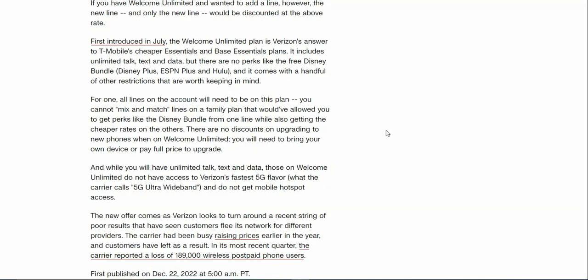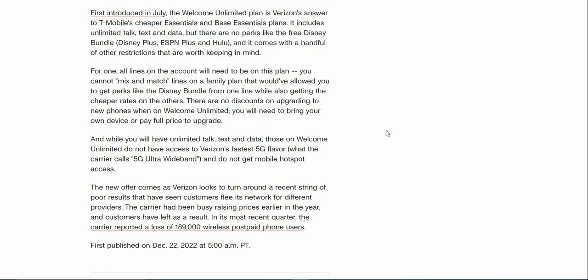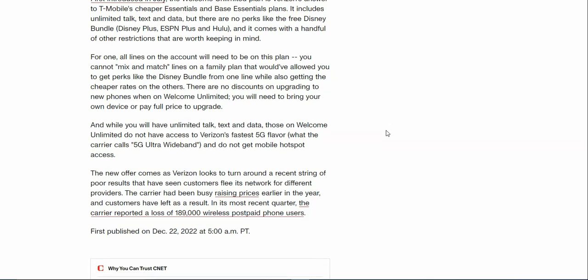All lines on the account will need to be on this plan. You cannot mix and match lines on a family plan that would allow you to get perks like the Disney Bundle from one line while also getting the cheaper rates on the others. There are no discounts on upgrading to new phones when on Welcome Unlimited. You will need to bring your own device or pay full price to upgrade.